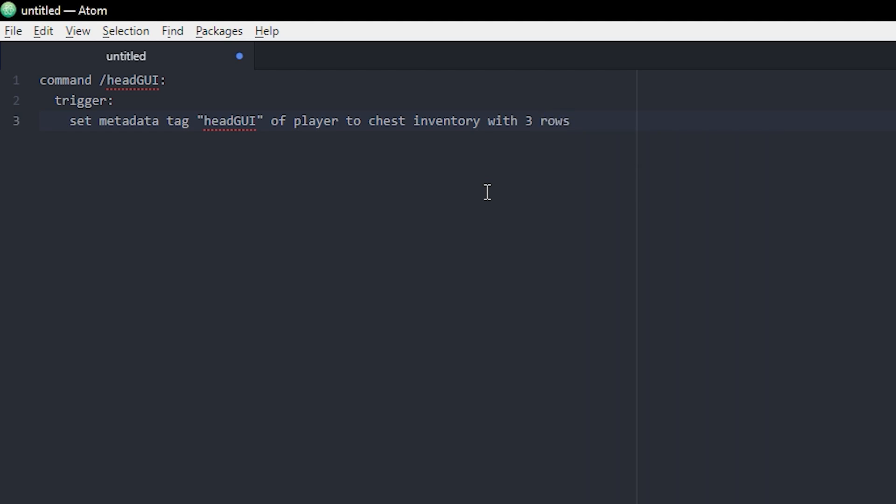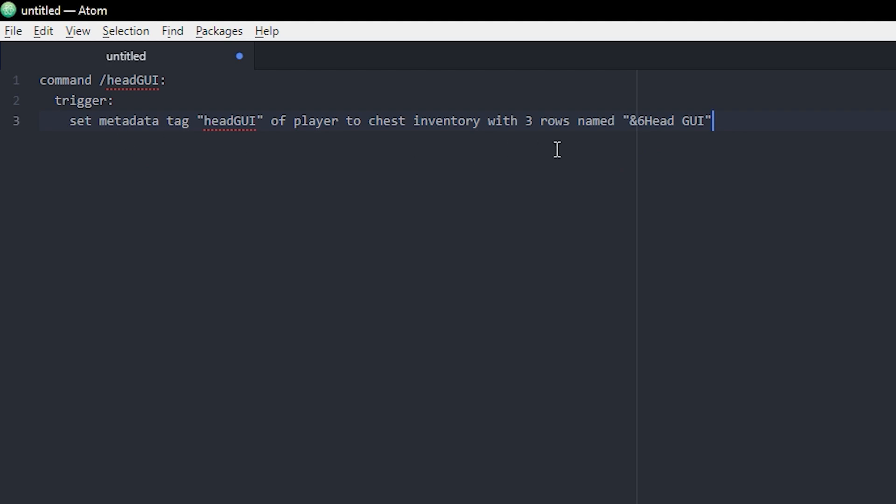So rows and then you can name it something. I could just name it headGUI as well. That's basically how you open it up. You set a metadata tag instead, and a metadata tag is pretty much like a variable. It holds data but it's mostly used for entities and blocks.